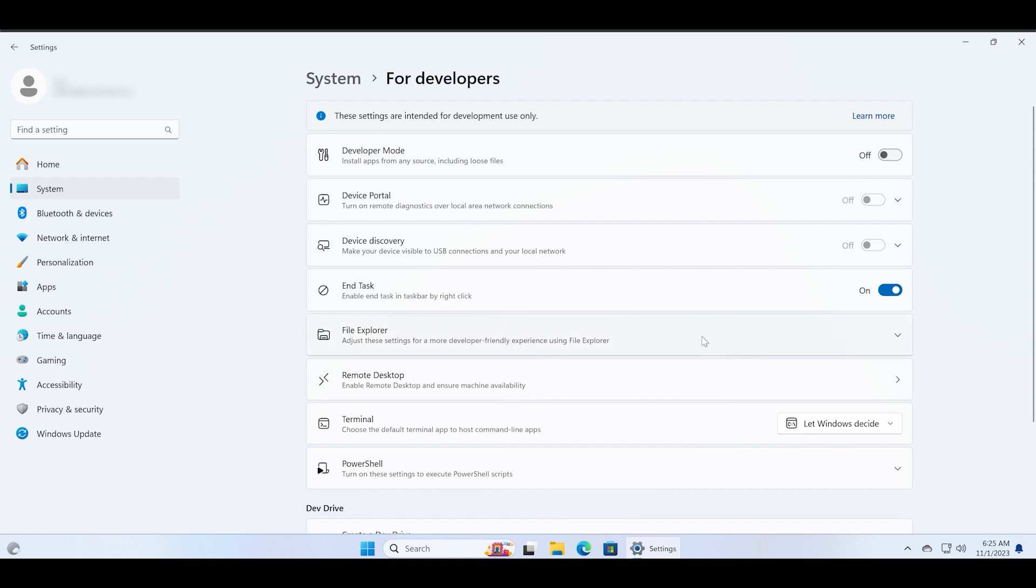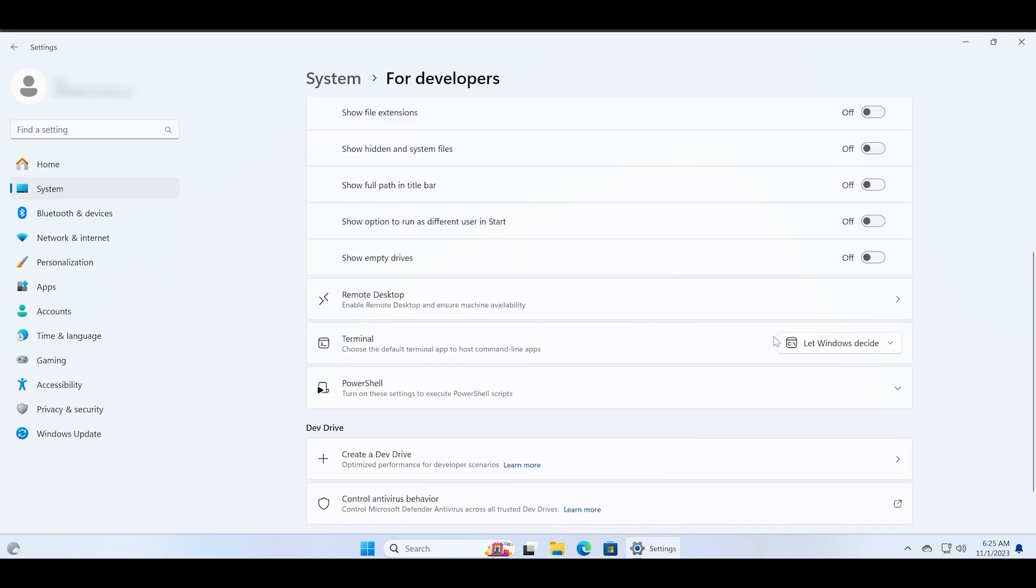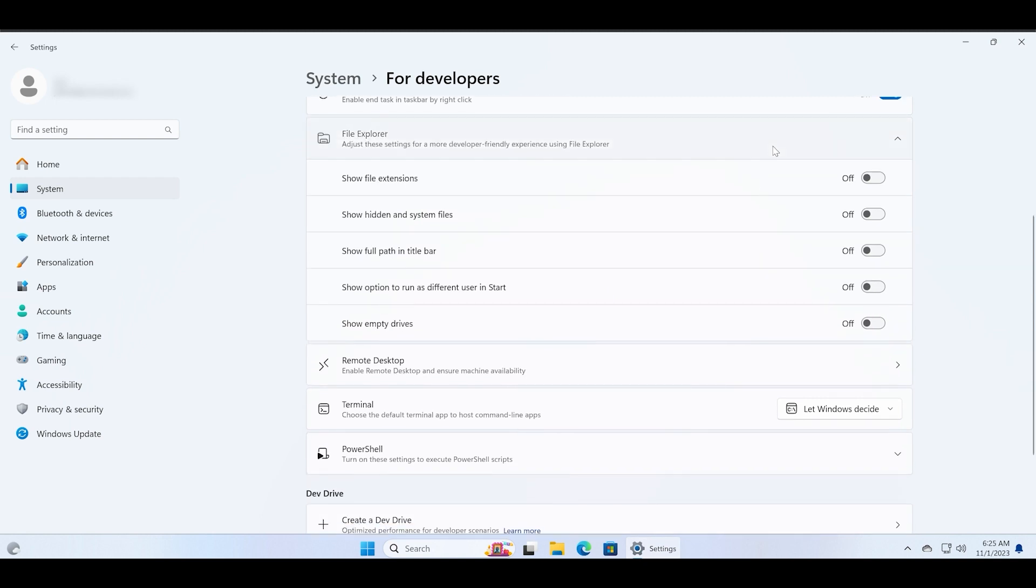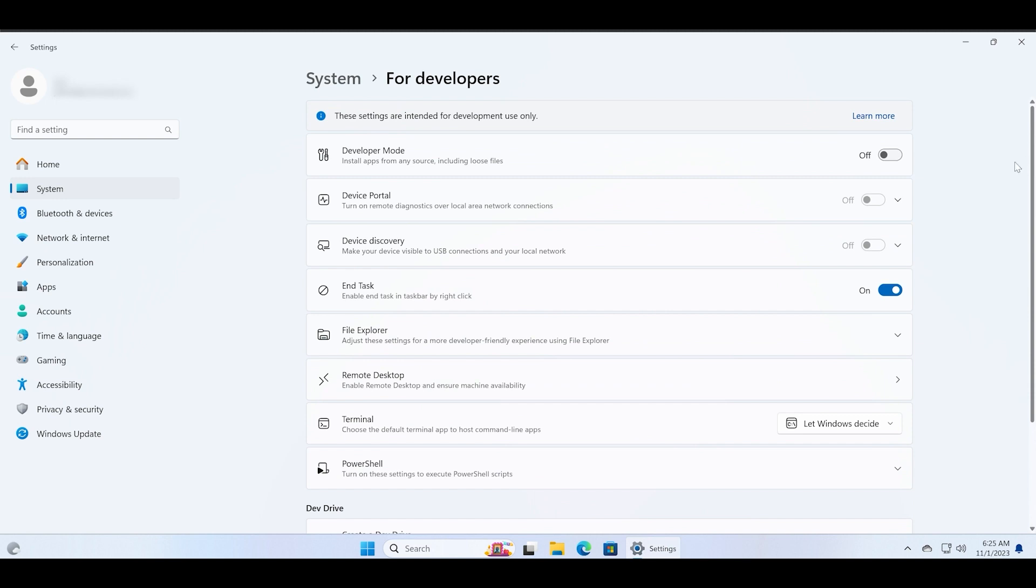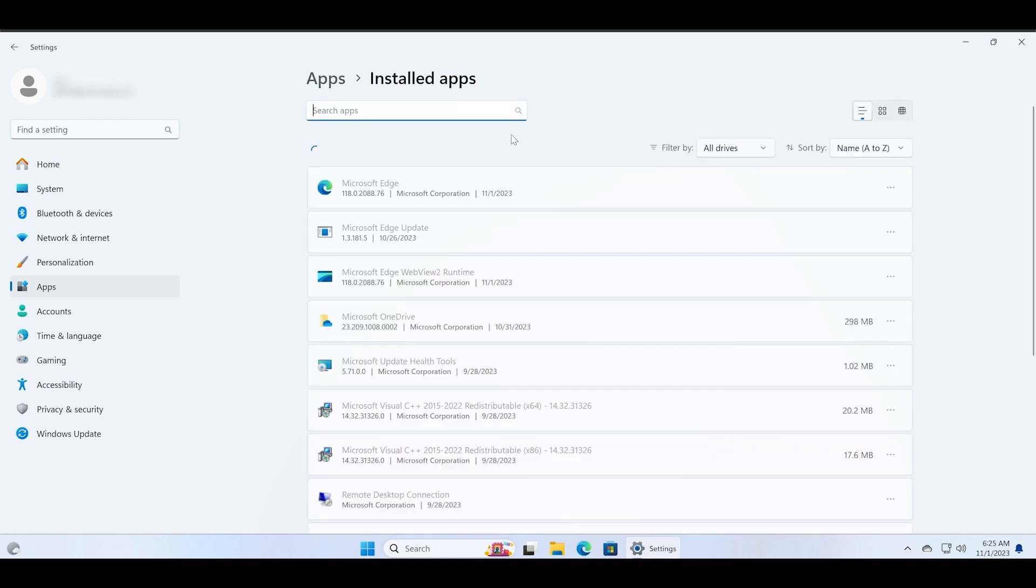There is a new For Developers section and now you can end applications from the taskbar. You just need to enable this End Task option in the For Developers section in the Settings app. After that you can right-click on any open app and end it directly from the taskbar.